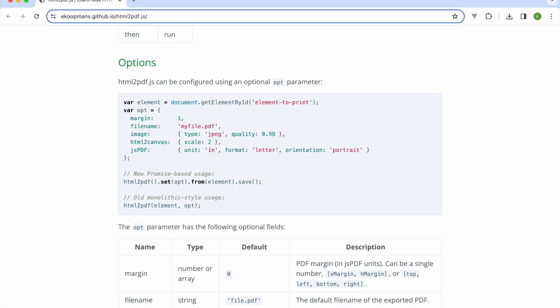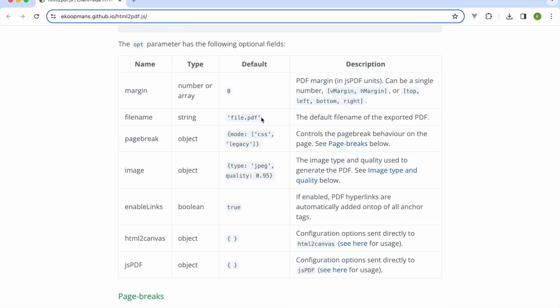We can pass in a configuration object by calling the set method and passing in an object. The set method has to be called before the from method. The margin is 0 by default but I still want to add it in order to make the setting more explicit.